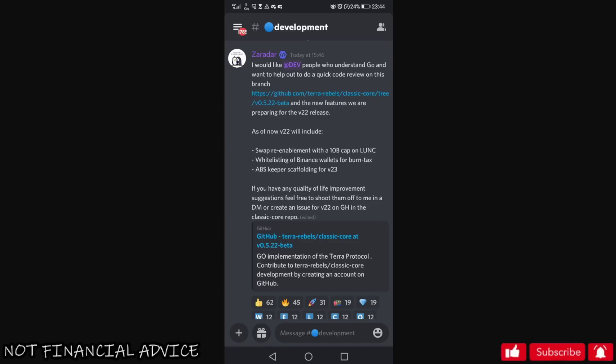There was a lot of misconception about him leaving and all kinds of crazy stuff like that. I would like the dev people who understand to go and want to help out to do a quick code review on this branch. You can see the branch here below, it's the swap re-enablement with a 10 billion cap on Luna Classic, whitelisting of Binance wallets for the burn tax.